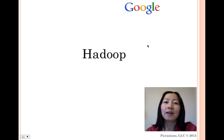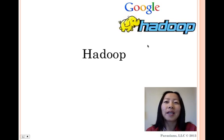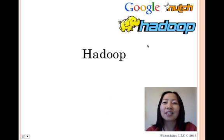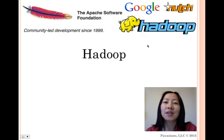It is a namesake of Doug Cutting's son's toy yellow elephant and got its start in Nutch. It is part of the Apache project sponsored by the Apache Software Foundation.